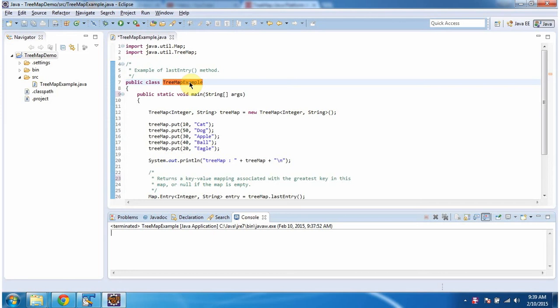Hi, in this video tutorial I will cover the last entry method of TreeMap. To explain this, I have created a sample program. First I will run this program, then I will explain.